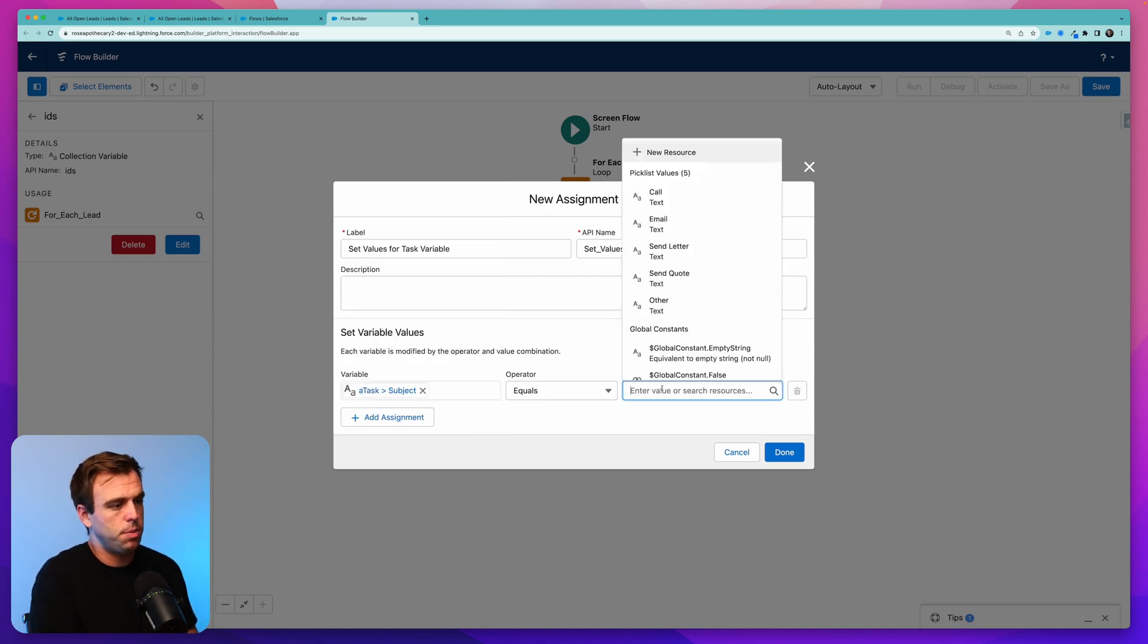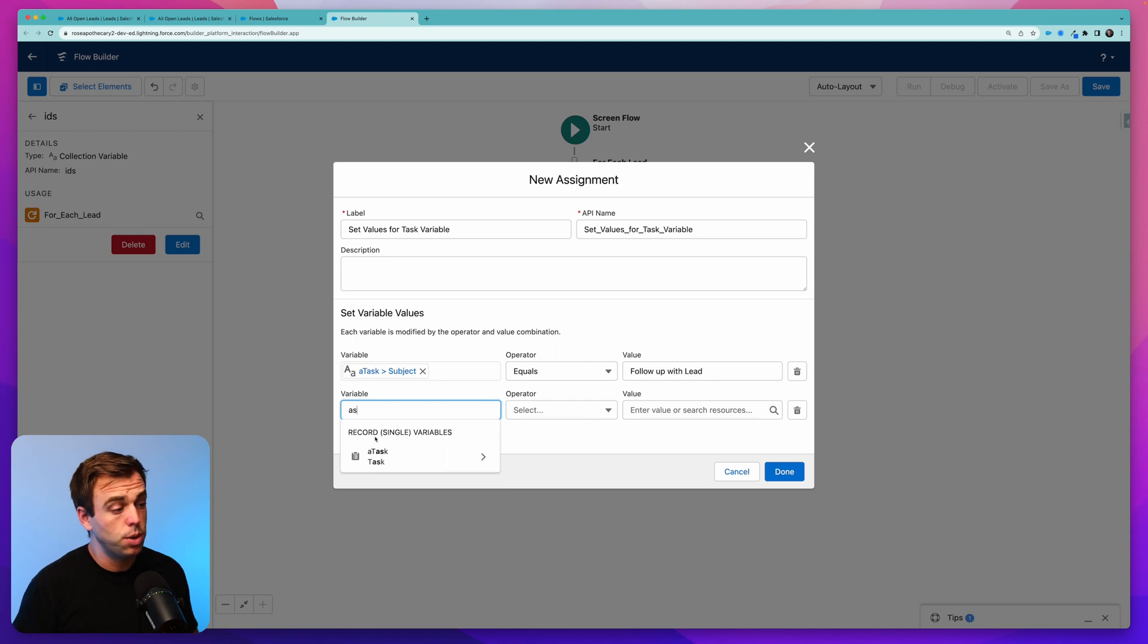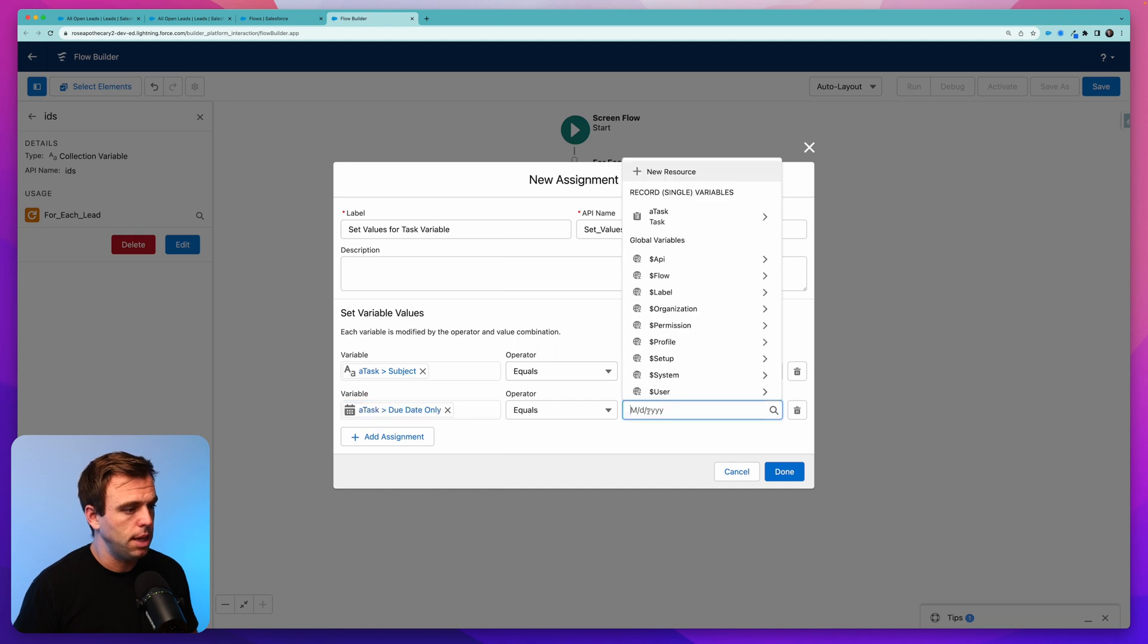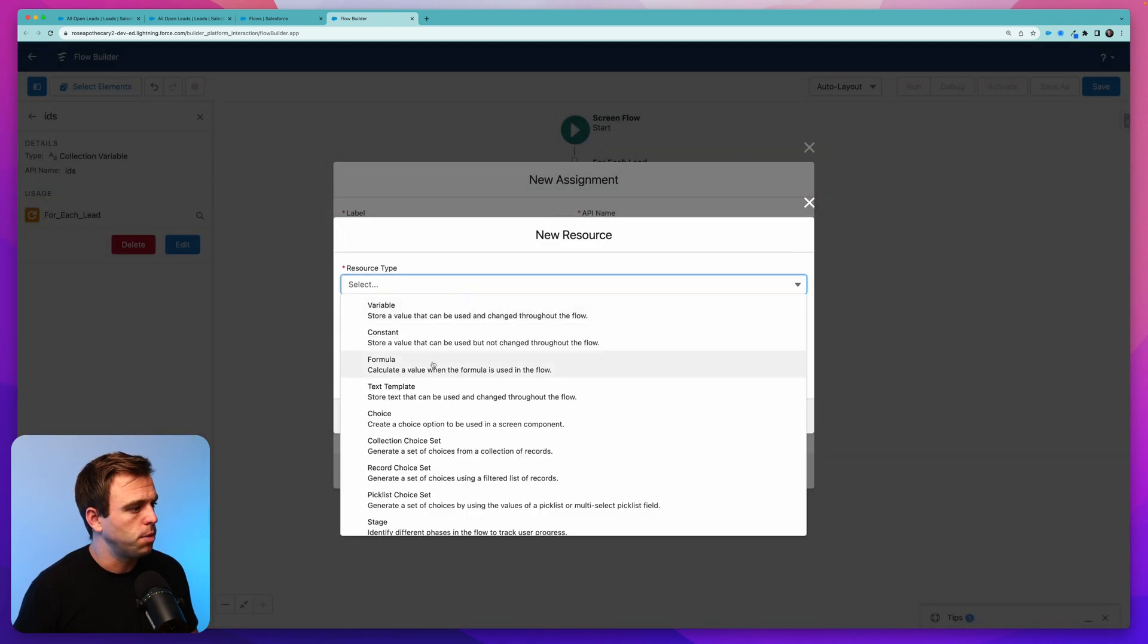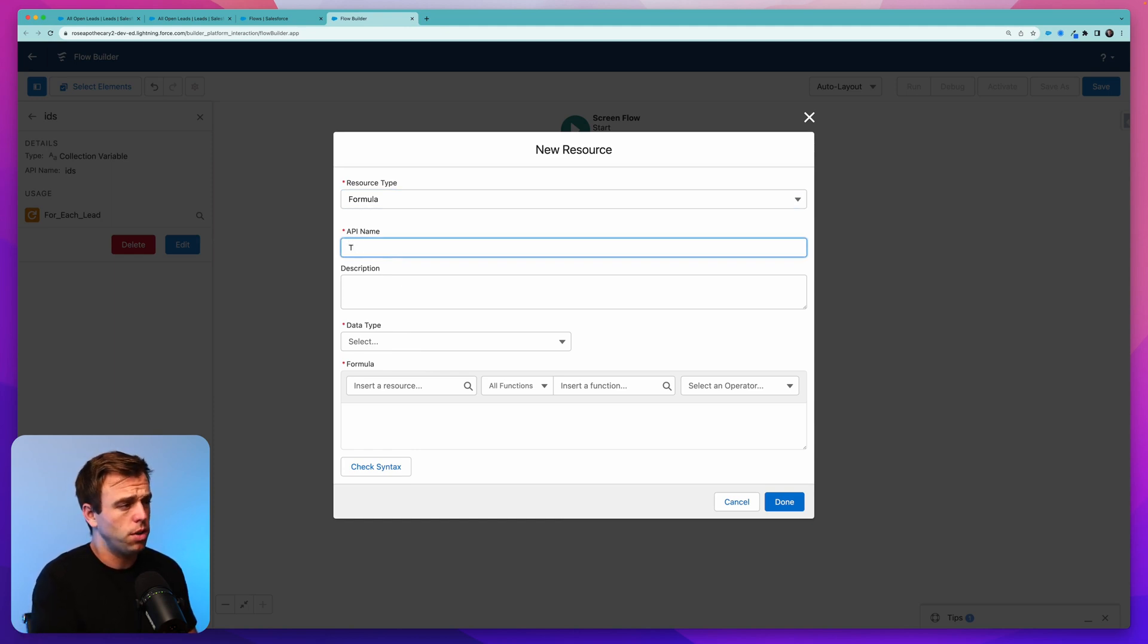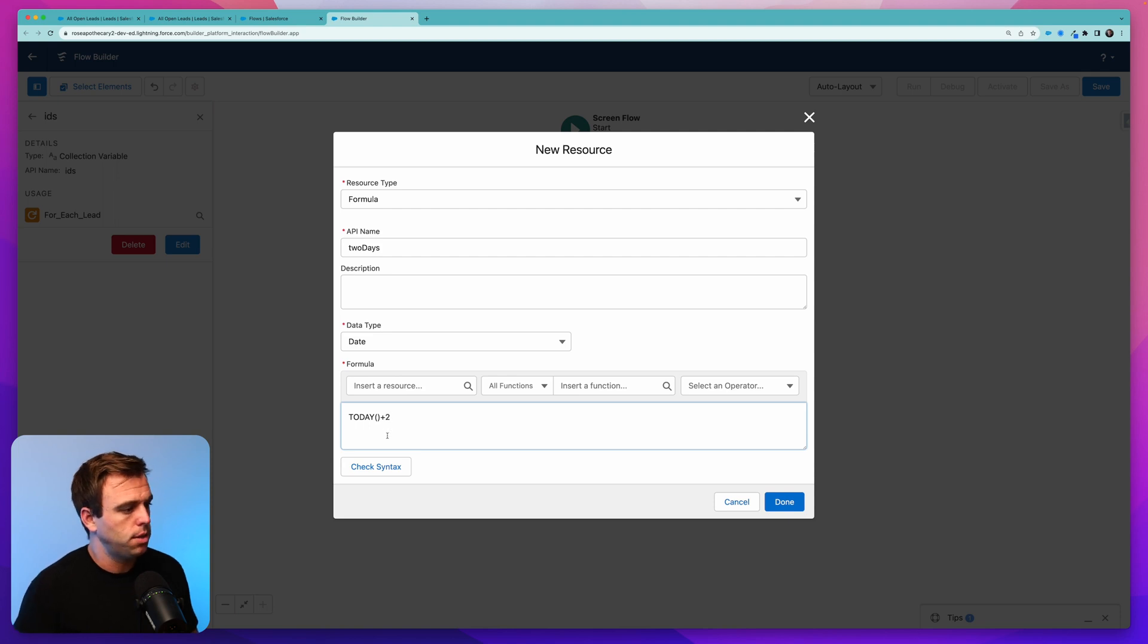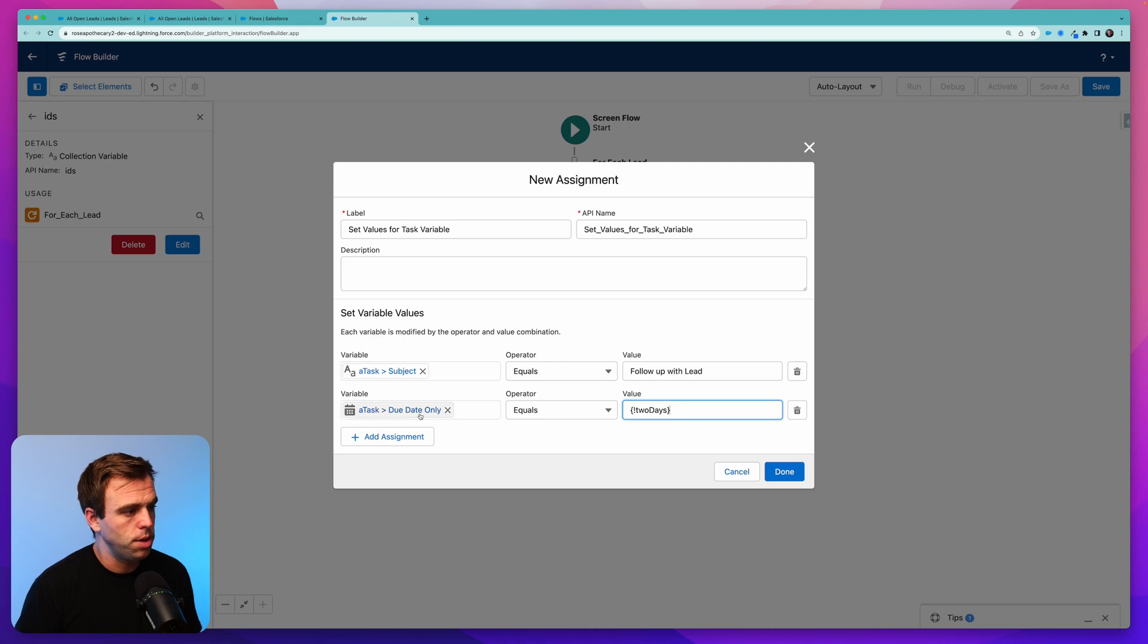So for our subject, we can have our subject be follow up with lead. Let's add another assignment here. Again, we're going to choose our task variable. And this time, we'll choose our due date. So our activity due date can be equal to, let's create another resource. This will be a formula. And we'll say two days from now. I'm just going to call this two days. Output should be a date value. And then for our formula, we can write today, open parentheses, close parentheses, plus two. That's just going to take today's date and add two days to it. So there we go. The due date is going to be in two days.